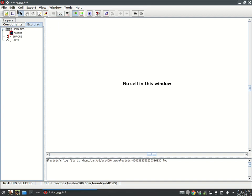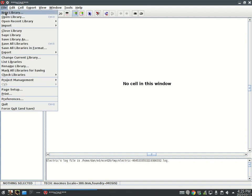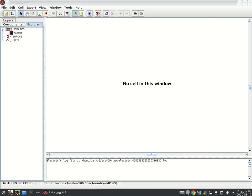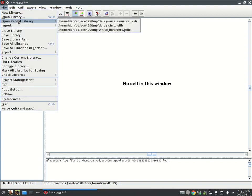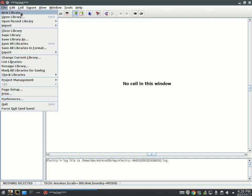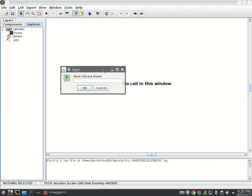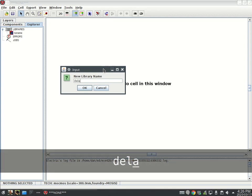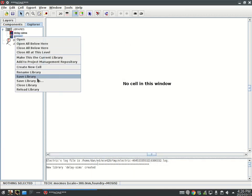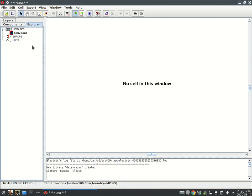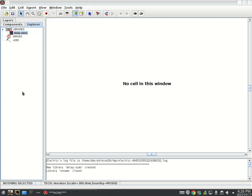First, I want to start a new library. I'm going to call that new library Delay Sims. This library is open. I'm going to close it because I don't like that. Now make a new cell.